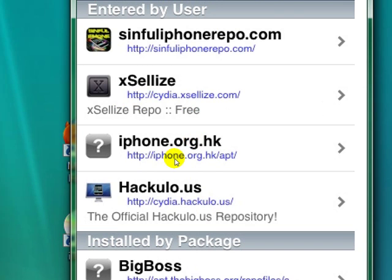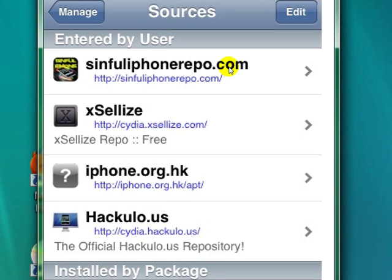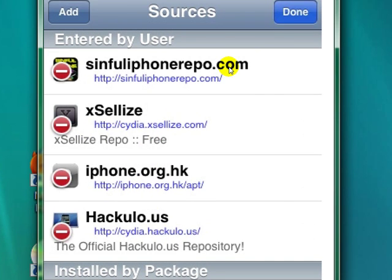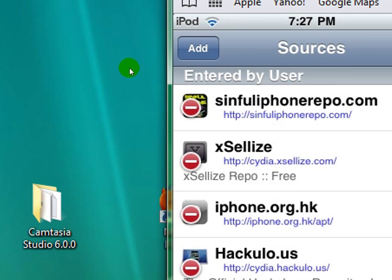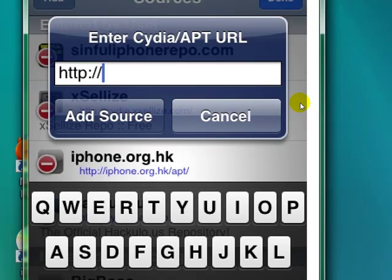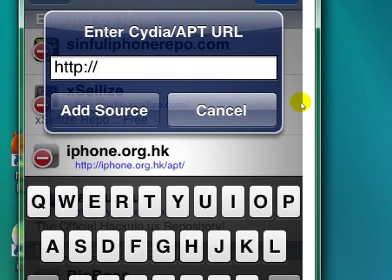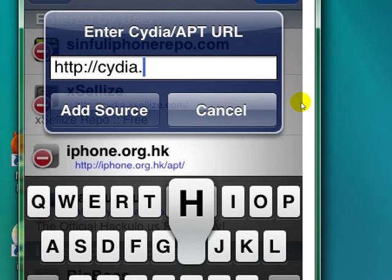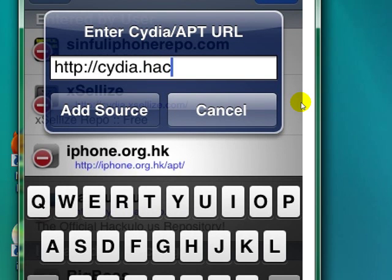And then once you're here, you're going to click on Edit, then you're going to come up here to the corner and click Add. Now you're going to come in here and type in a source. The source is just Cydia — c-y-i-d-i-a dot hackylo, h-a-c-k-u-l-o dot u-s forward slash — it'll be in the description.